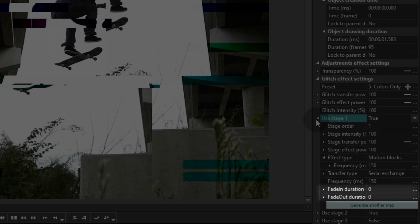Finally, use the FADE IN DURATION and FADE OUT DURATION parameter to define how fast or how slow the effect should appear and disappear.